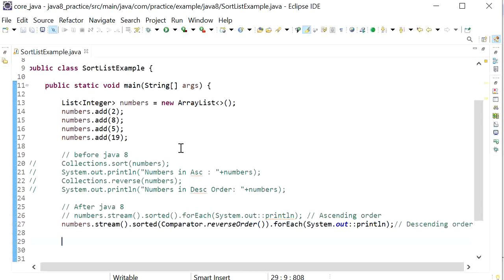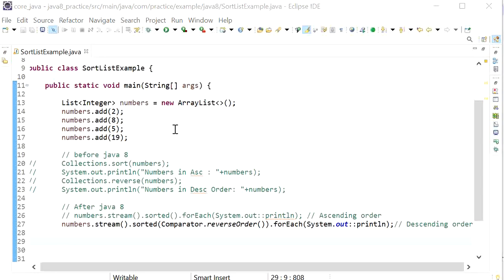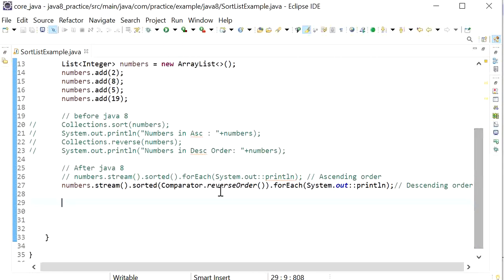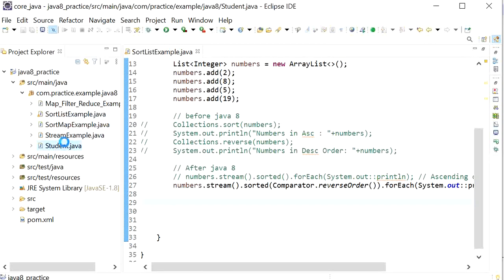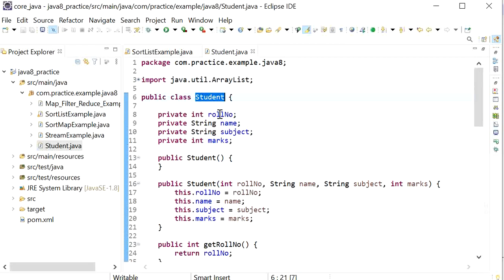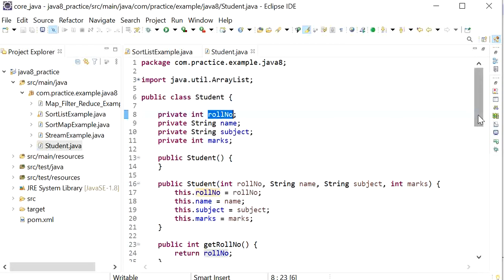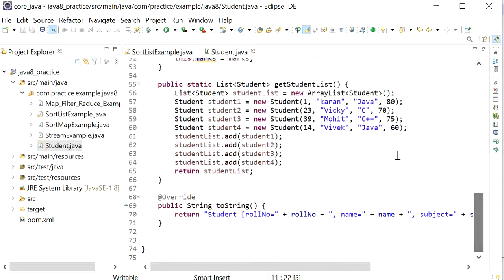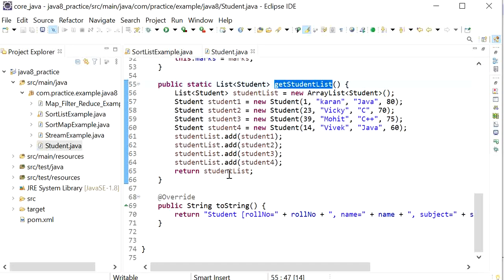This was the case for primitive data types. If we want to sort a list for a custom class like Student or Employee, we need to use a Comparator. In our previous video we created a Student model class containing properties: roll number, student name, subject, and marks. Now we need to create a list of students and sort it in ascending order based on roll number and also by marks.